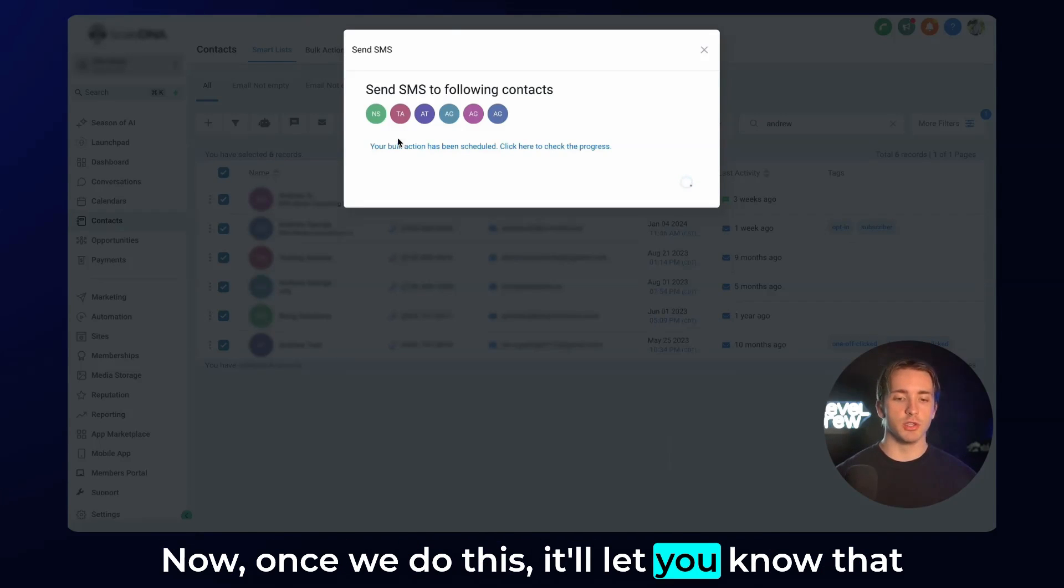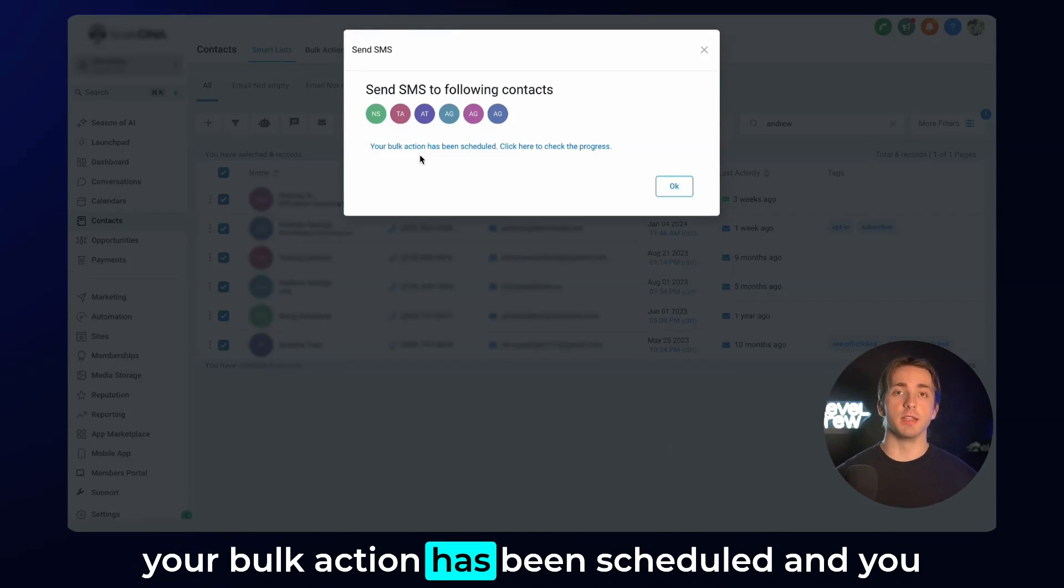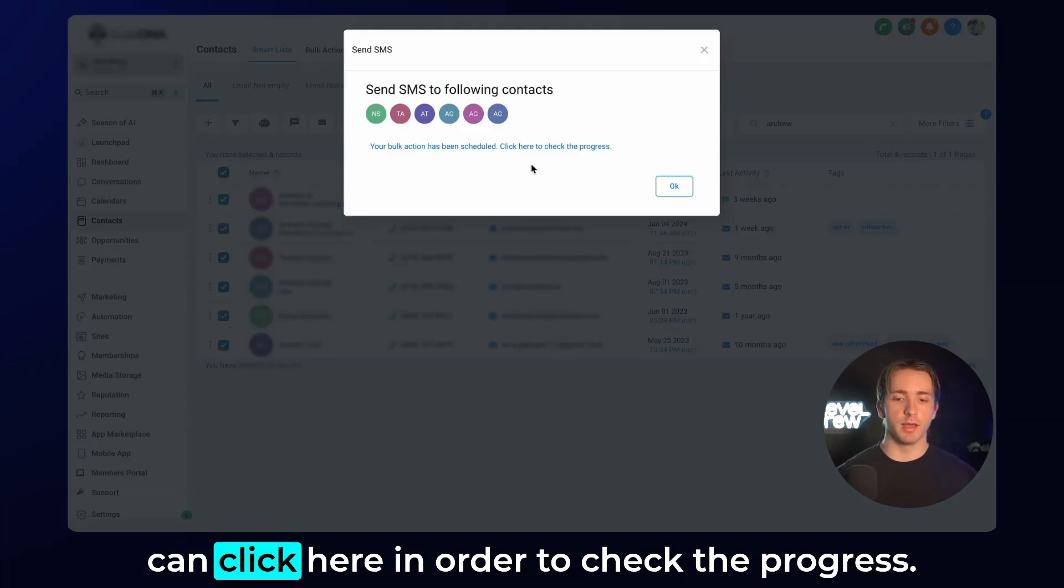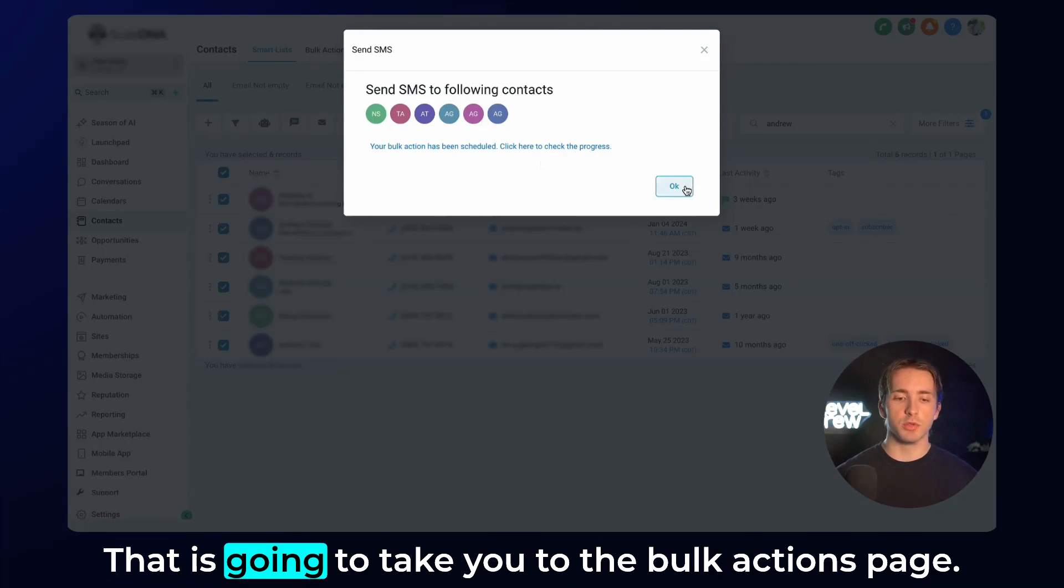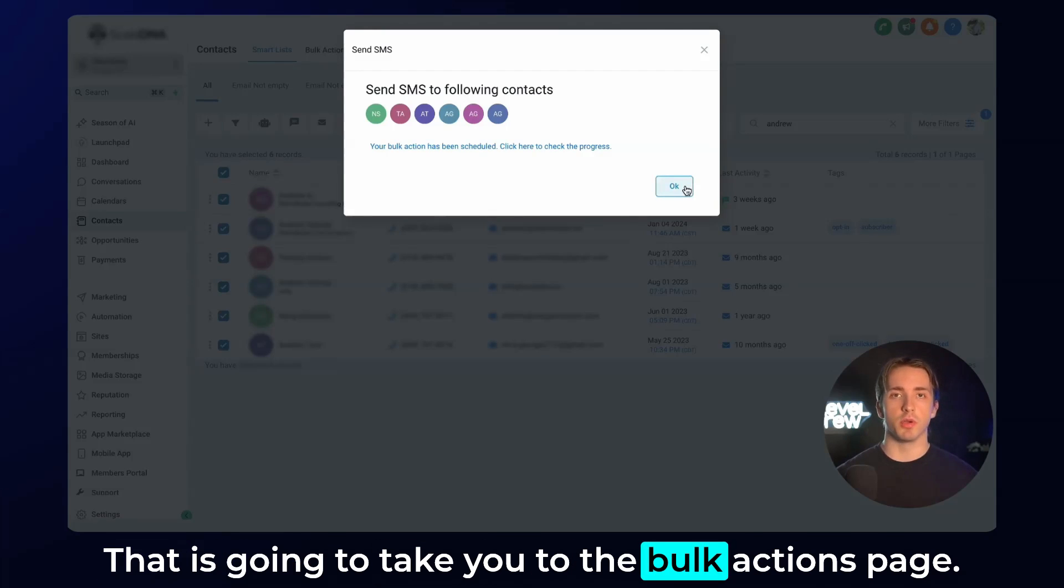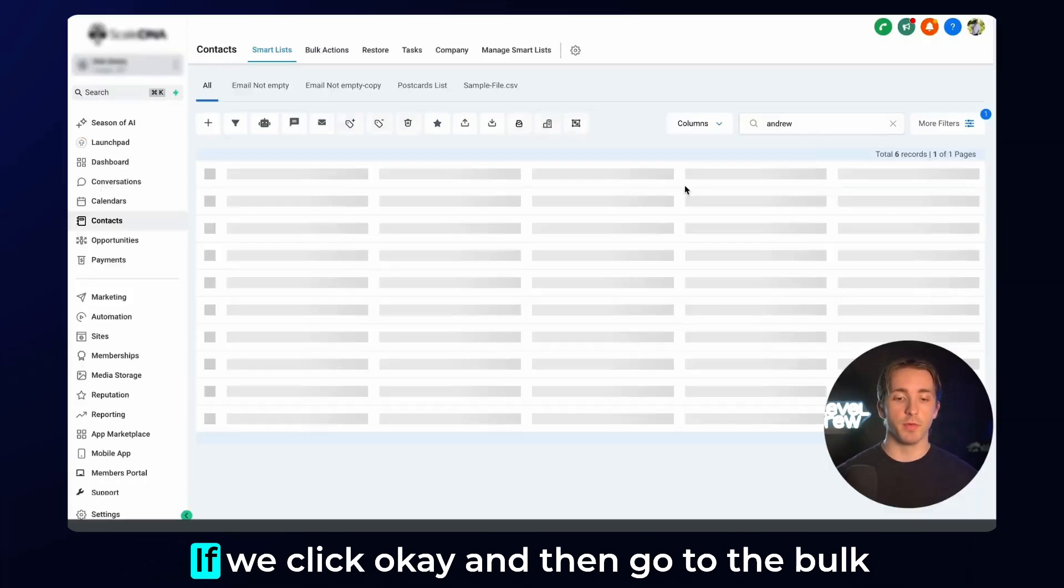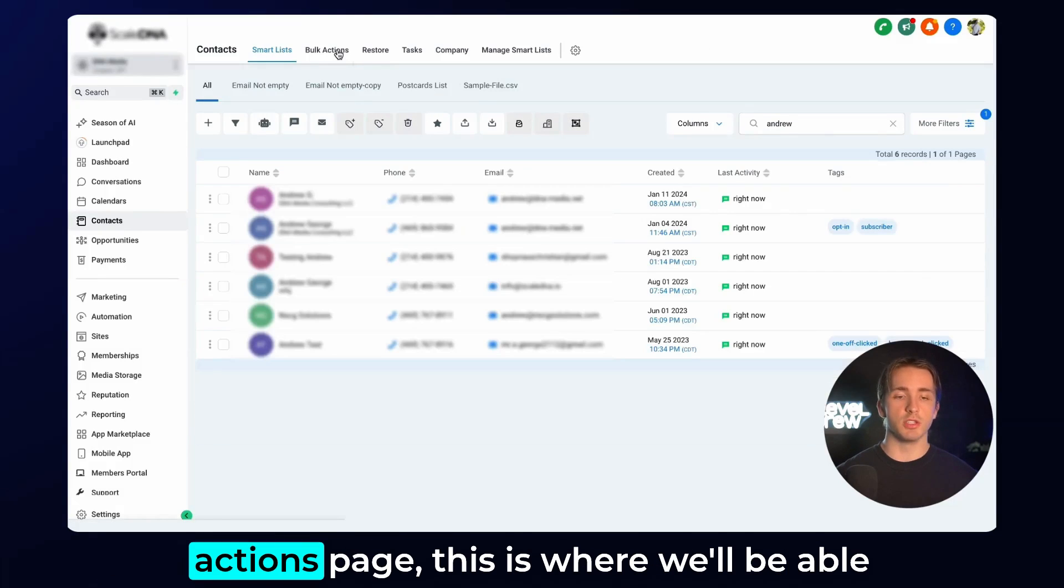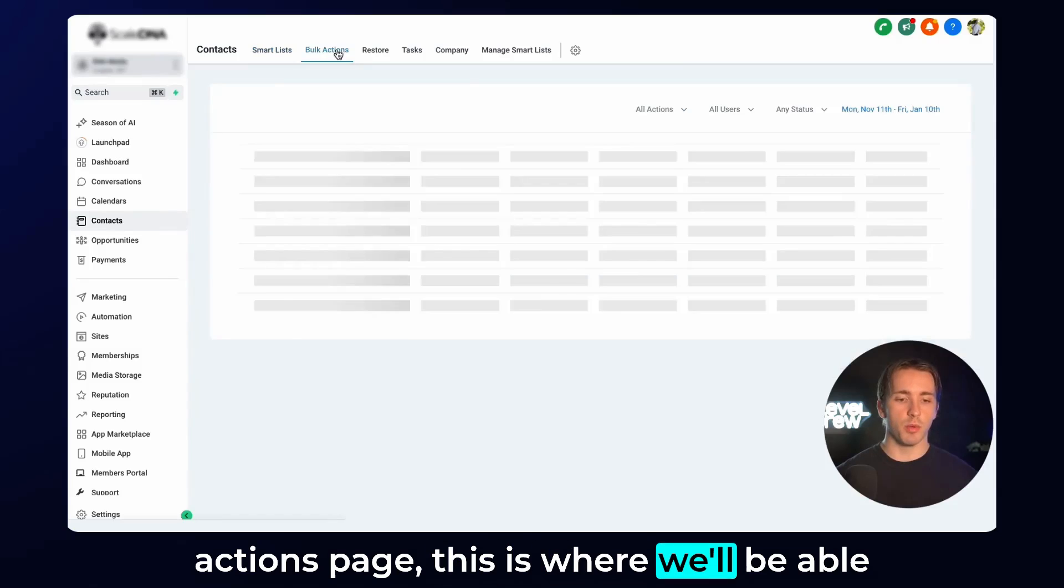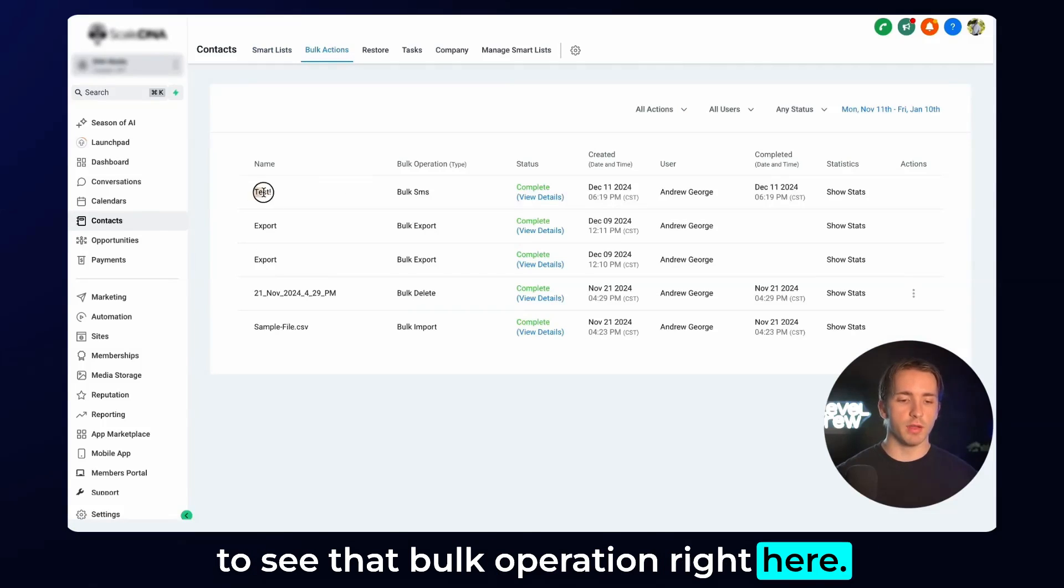Once we do this, it'll let you know that your bulk action has been scheduled, and you can click here in order to check the progress. That is going to take you to the bulk actions page. If we click OK and then go to the bulk actions page, this is where we'll be able to see that bulk operation.